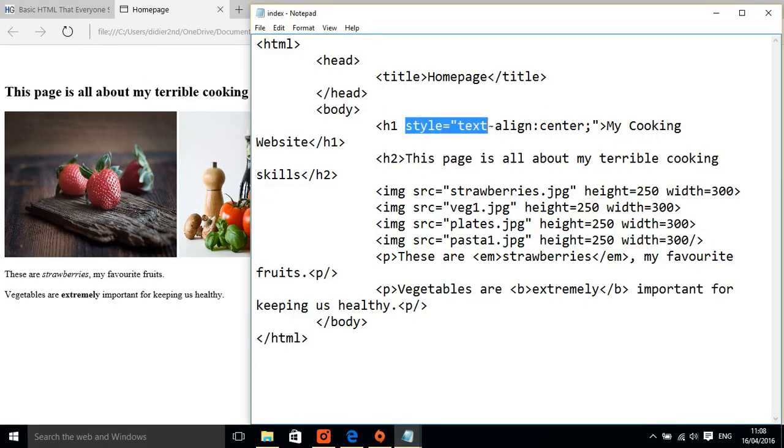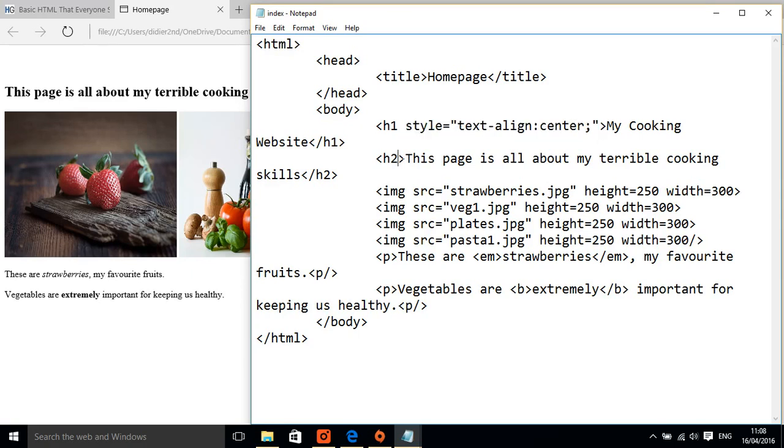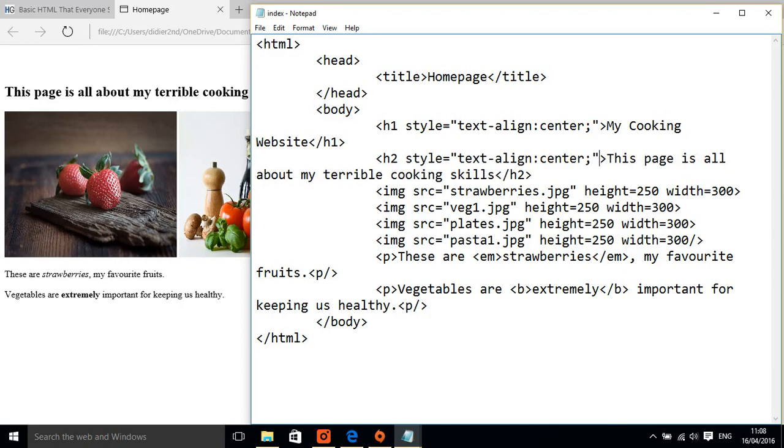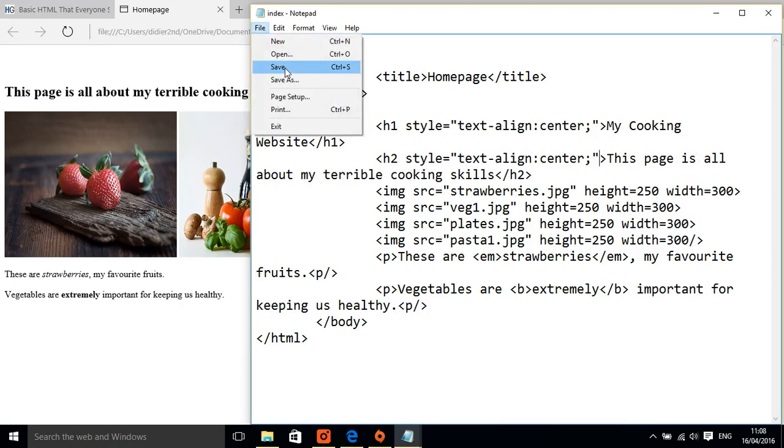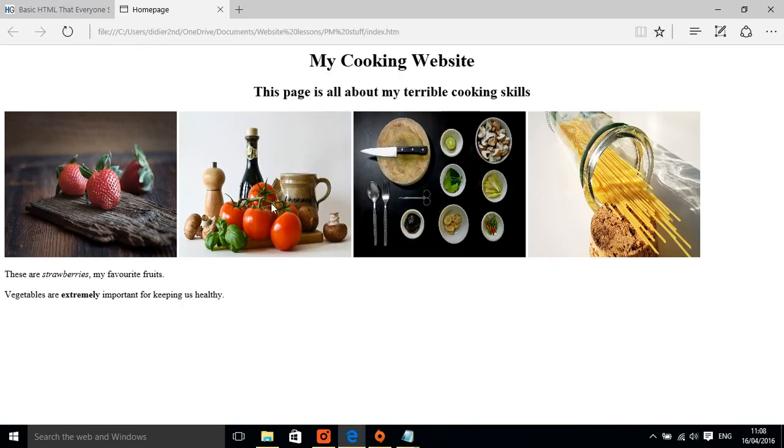So all I'm going to do is copy that and put it next to the H2. Let's paste that in, file, save and I've centered my titles.